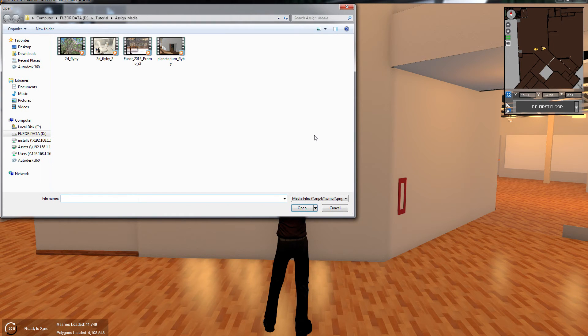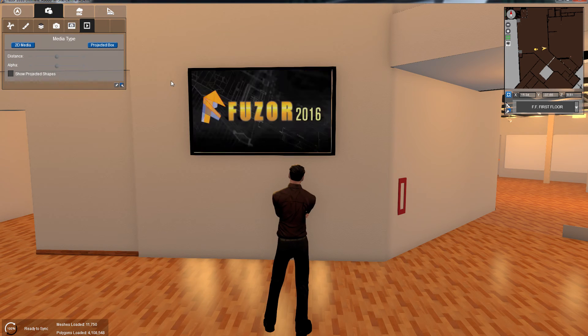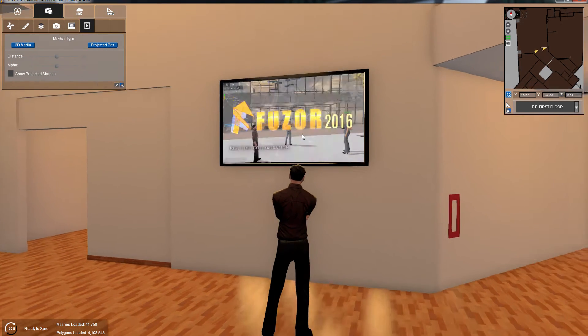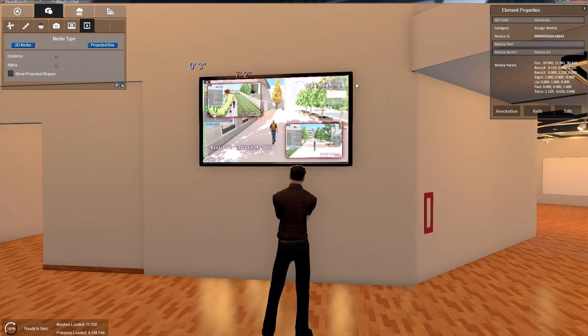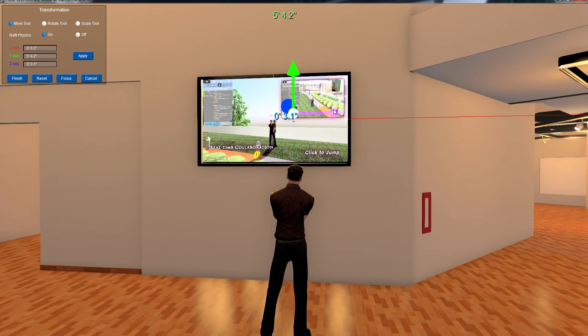A dialog box will open allowing you to select your media file. Once selected, your media will begin playing immediately. You can even refit your media if it's not exactly where you want it to be.